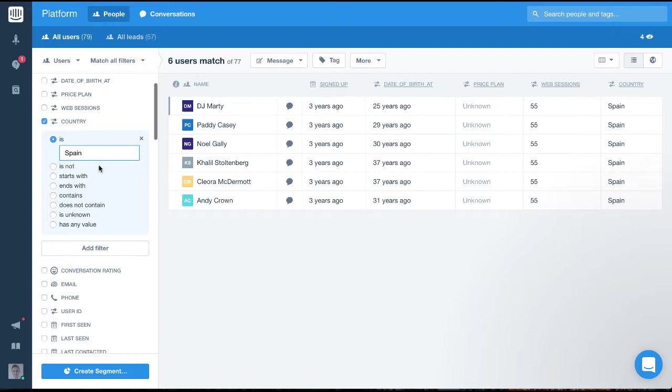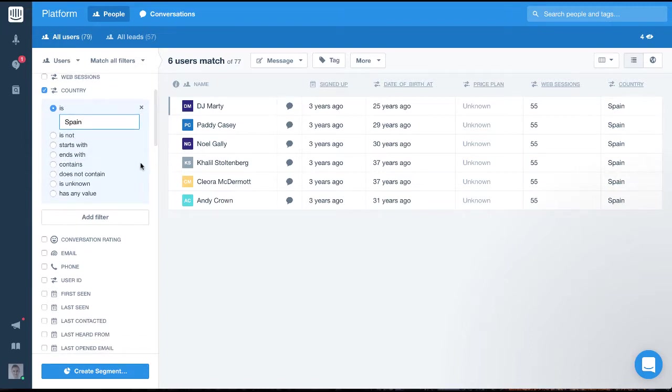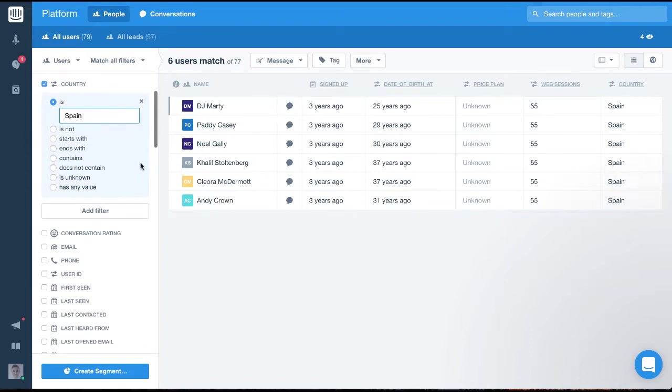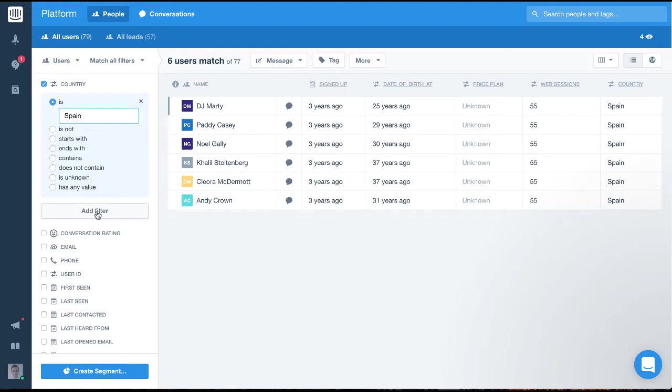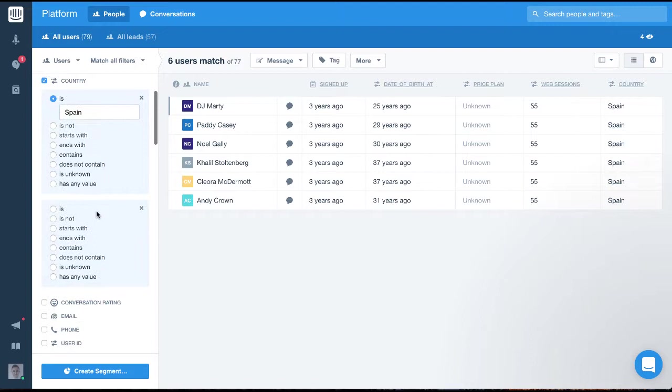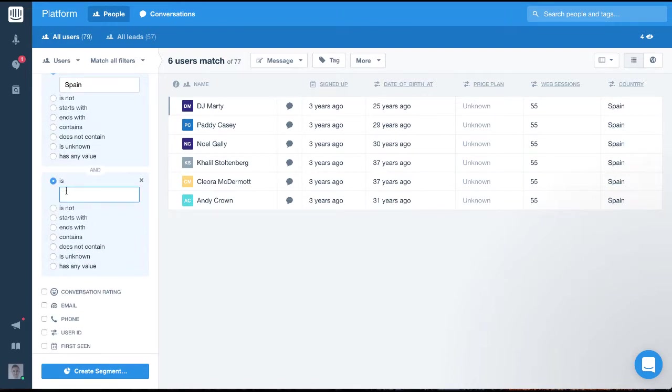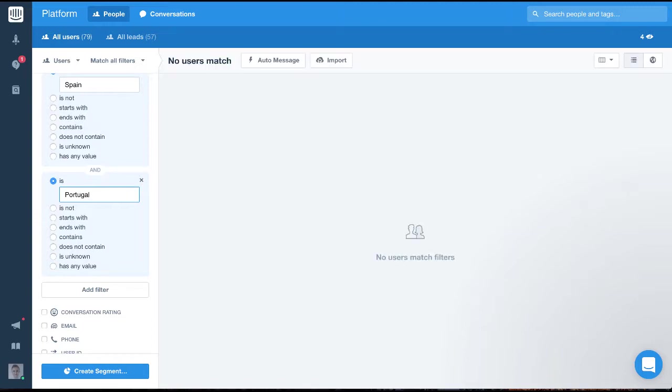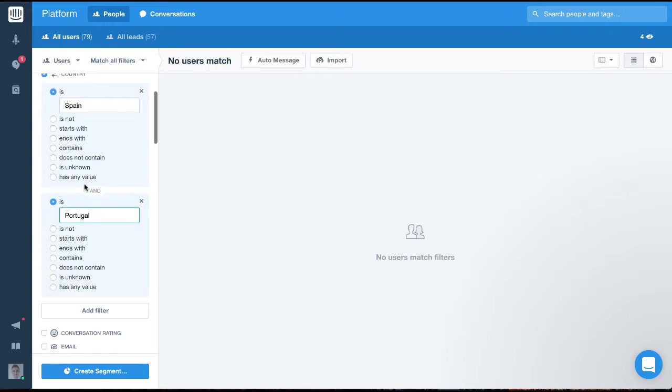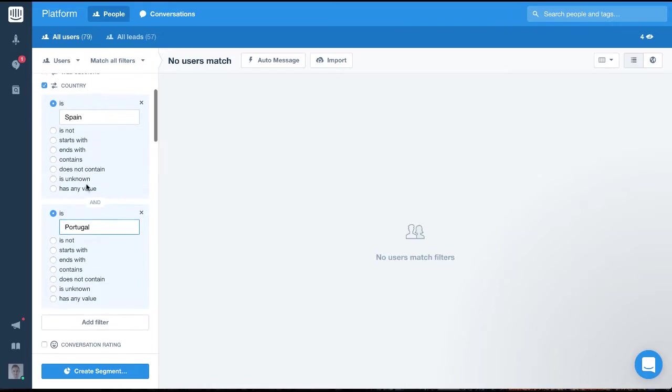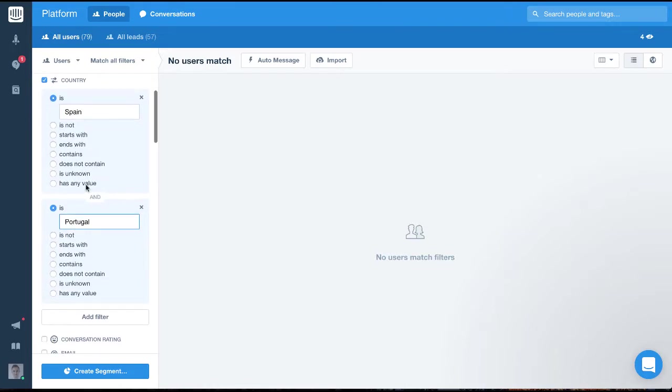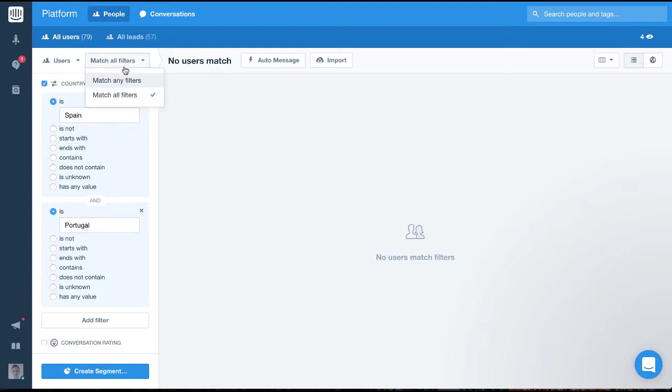So let's say we want to target people who are from Spain or Portugal. To do this, we'll need to first add a filter to target Portugal as well as Spain. So we'll click add filter and set it to is Portugal. Now, to make sure it's people from either Spain or Portugal, we simply switch the condition to match any of these filters instead of all of these filters.